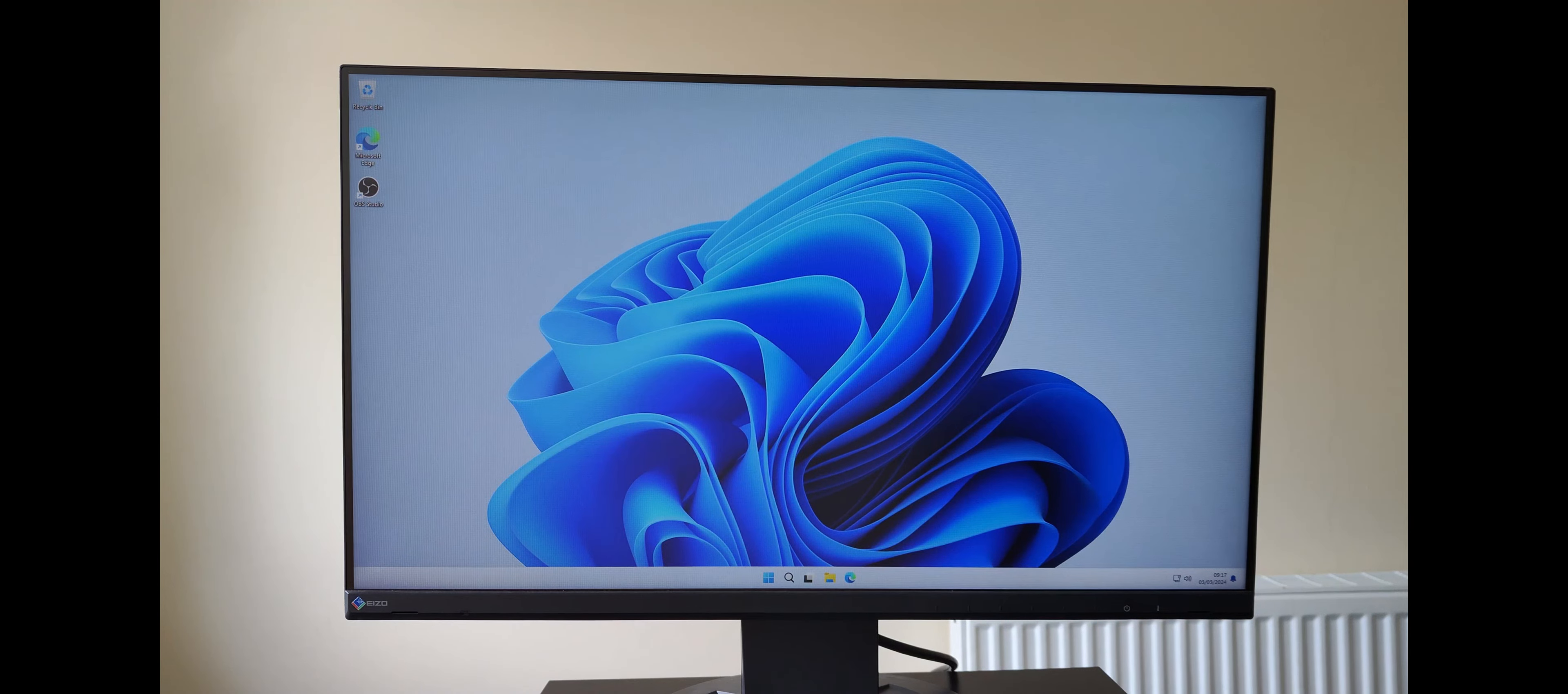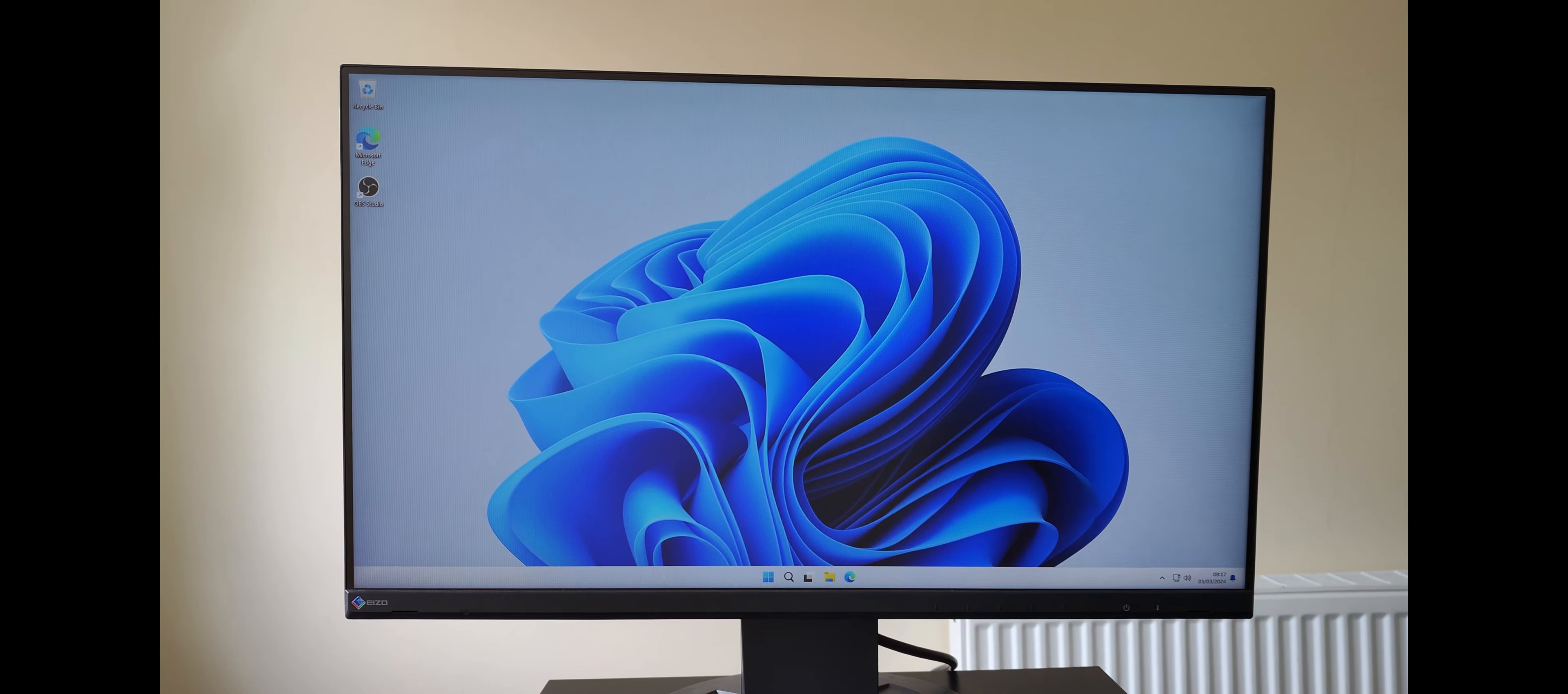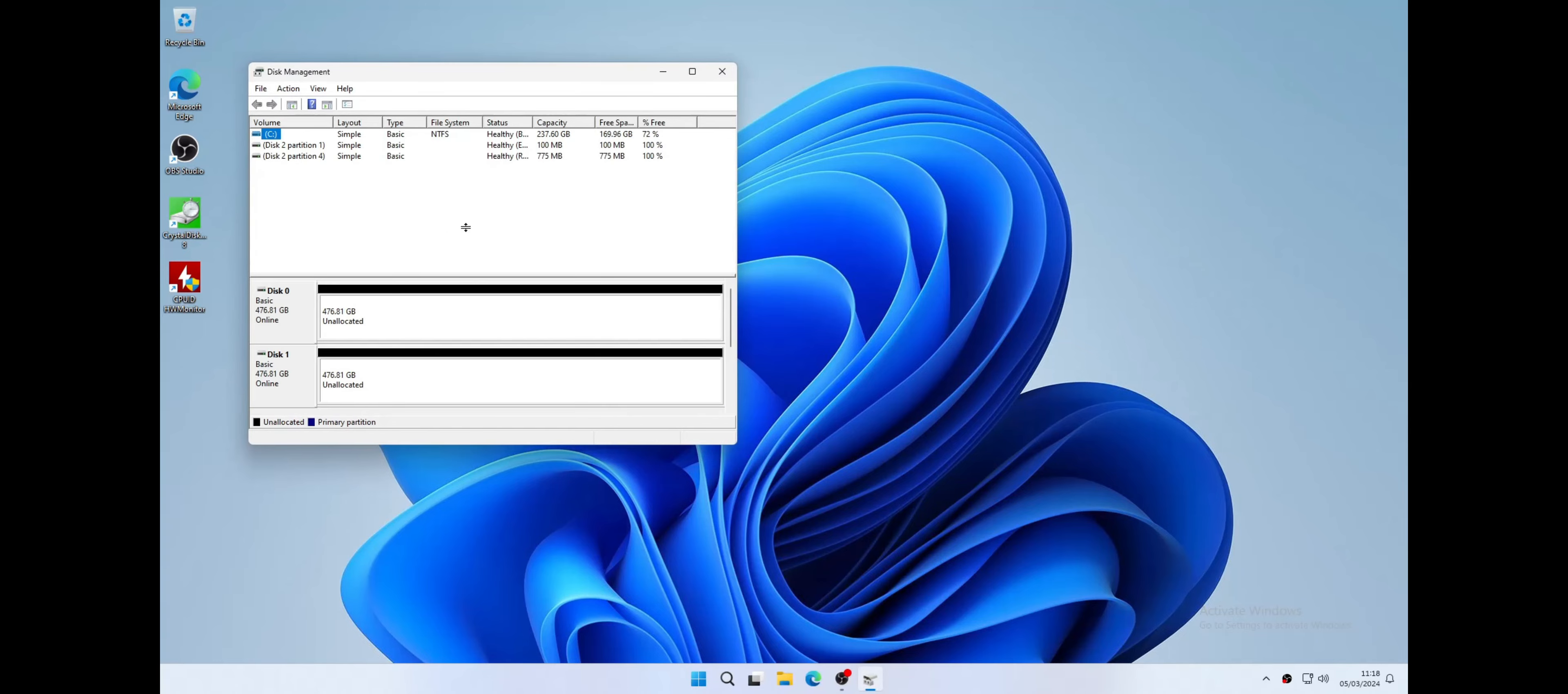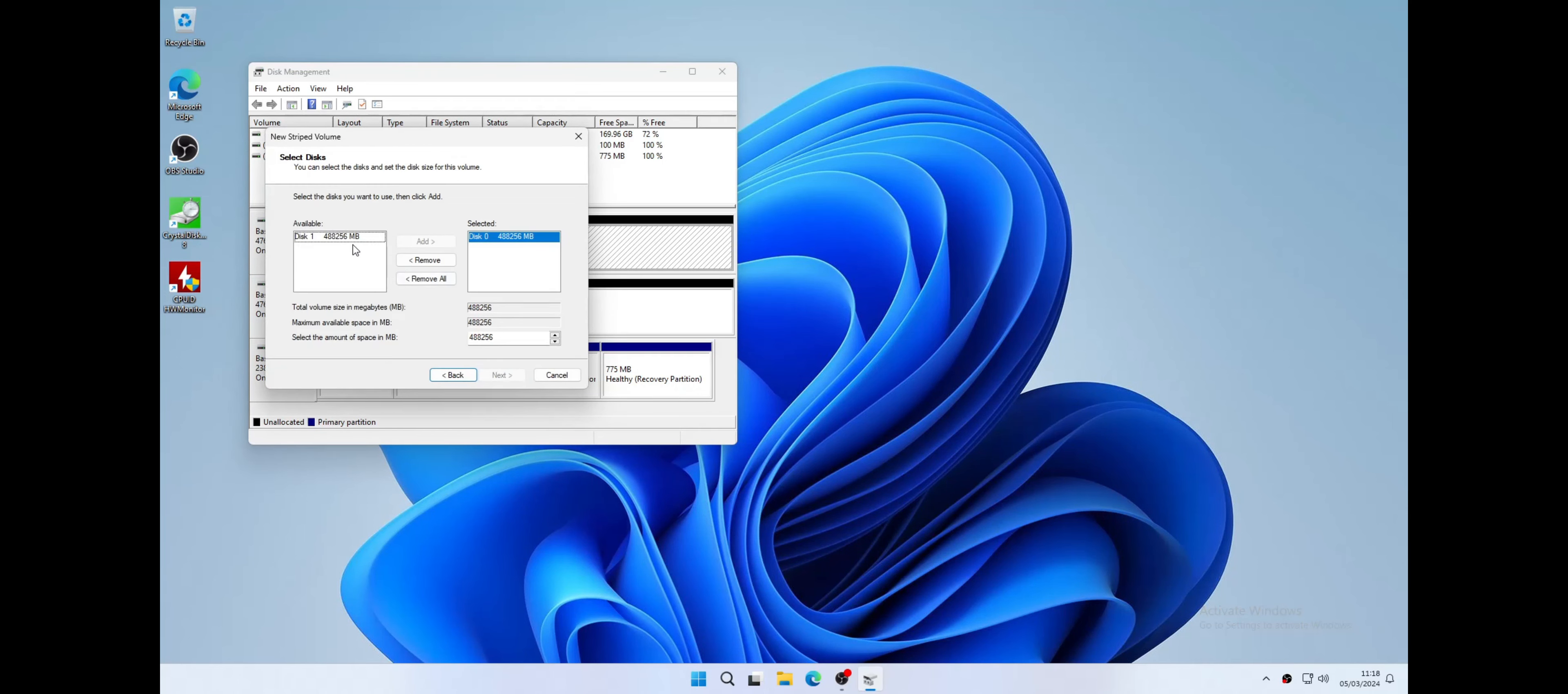There is a BIOS update so I'll get that installed and reboot. I've connected up the two 512 gig SSDs and I'll use the Windows Disk Manager app to set up a stripe. This will give me the maximum performance utilizing both disks at the same time when reading and writing. For a comparison I'll benchmark just one of the disks so that we can see the difference.